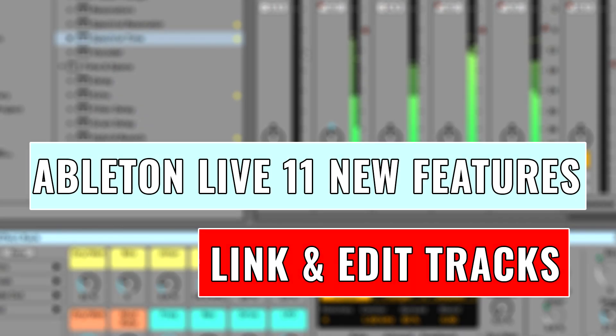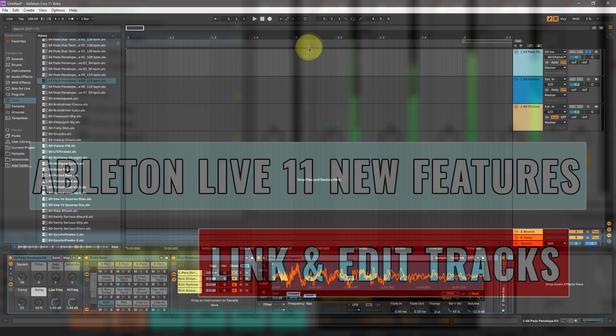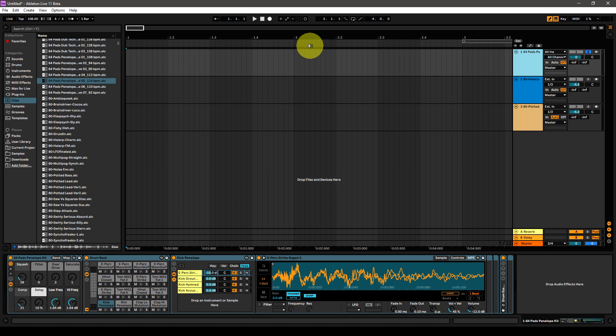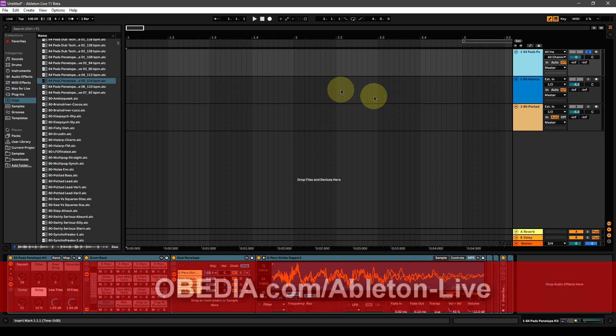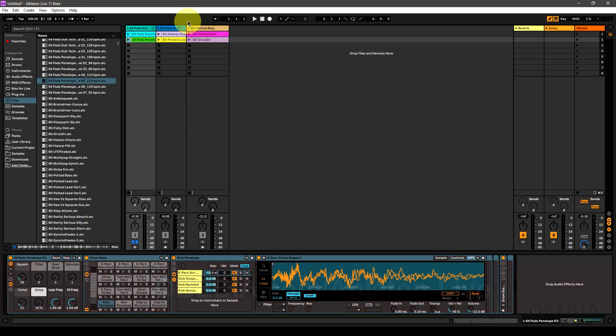Hey everyone, this is Brian with Obedia and PC Audio Labs coming to you with another overview of another cool new feature in Ableton Live 11 today, and this feature is the ability to link and edit across multiple tracks. Interestingly enough, there's a number of improvements in Live 11 that focus on the arrangement section of Ableton Live rather than session mode.